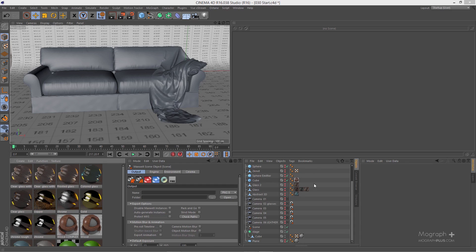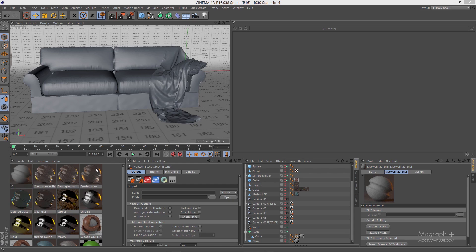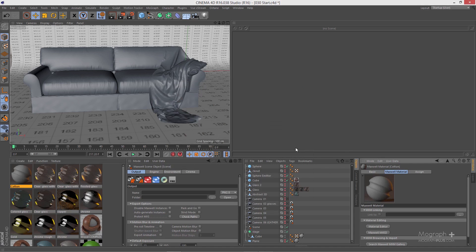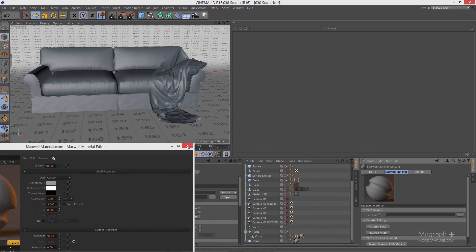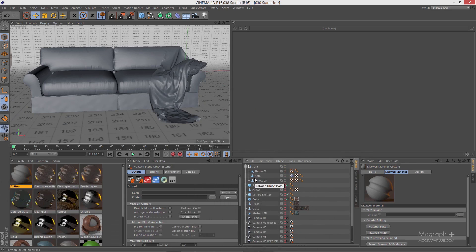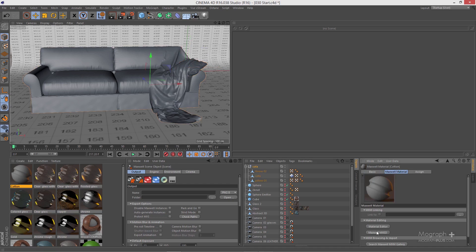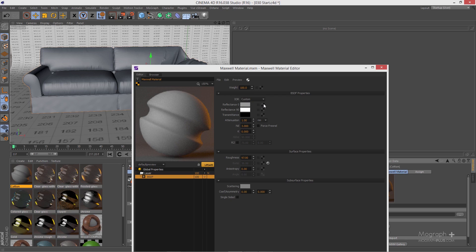Let's get creating. I'm going to create a Maxwell material — let's name it 'cotton' — and open it using MXED. As you can see I have this pillow and throw here; this is from our 'Create Realistic Interior Visualization' course. So let's open it up using MXED and start creating. The first thing is you need to define a texture in your reflectance zero color.